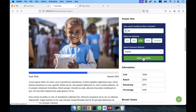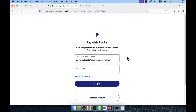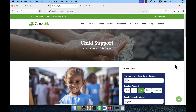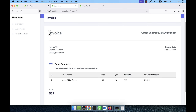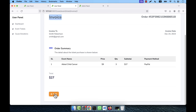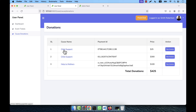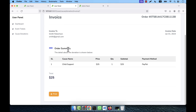If you select PayPal and click 'Donate Now' it will take you to the PayPal website. I use a sandbox PayPal account to complete this. Once logged in, the login and registration buttons disappear from the top. Clicking on Dashboard, you can see all event tickets purchased — payment ID, unit price, number of tickets, total price. You can click 'See Invoice' to view all invoice details for any particular order and print the invoice. Similarly there is a cause donations section showing all donated amounts.